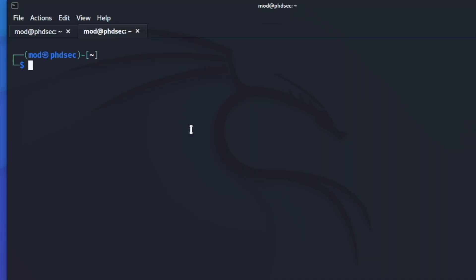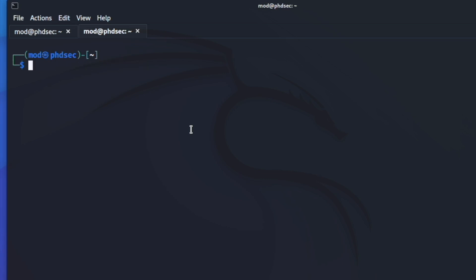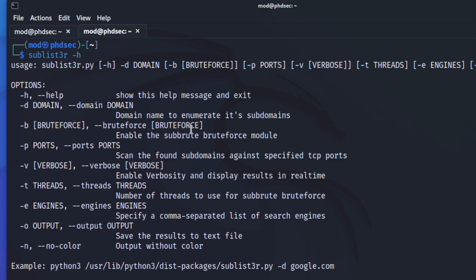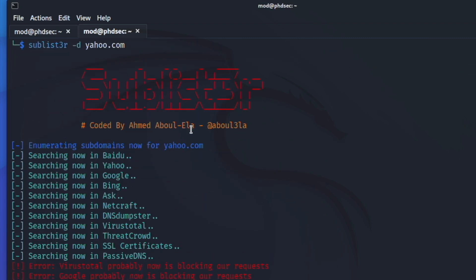Here we are, we have opened up a terminal. Go ahead and run sudo apt update and then sudo apt install sublister. I want to show you Sublister because it's really popular and I used to use it a lot, but I've stopped recently because it's not pulling down as many domains as I'd like. If we type in sublister dash d for the domain — you can also type dash h for help — we'll run sublister dash d and then yahoo.com.